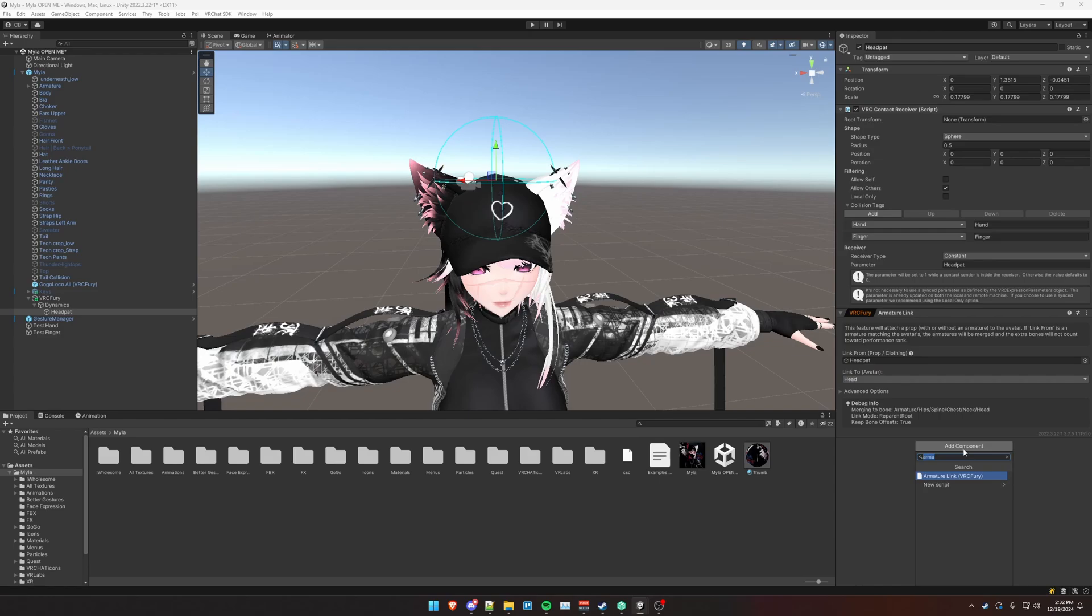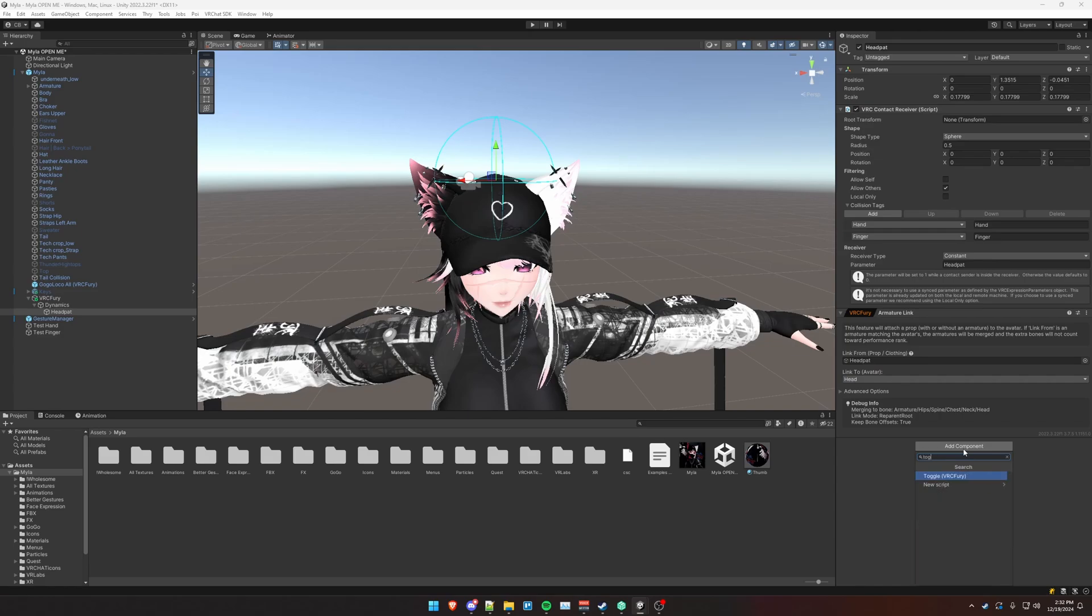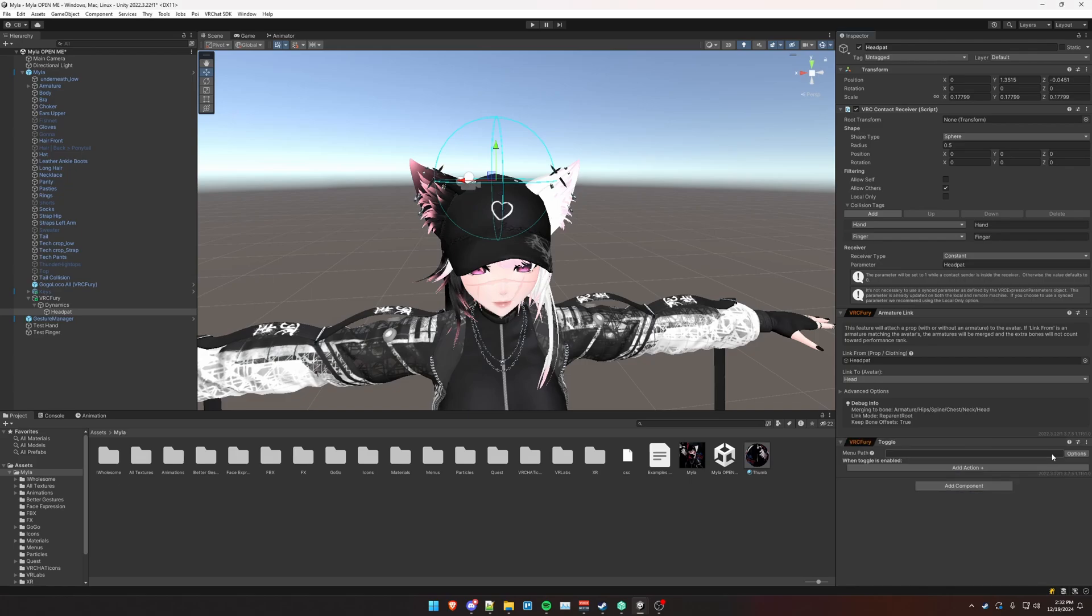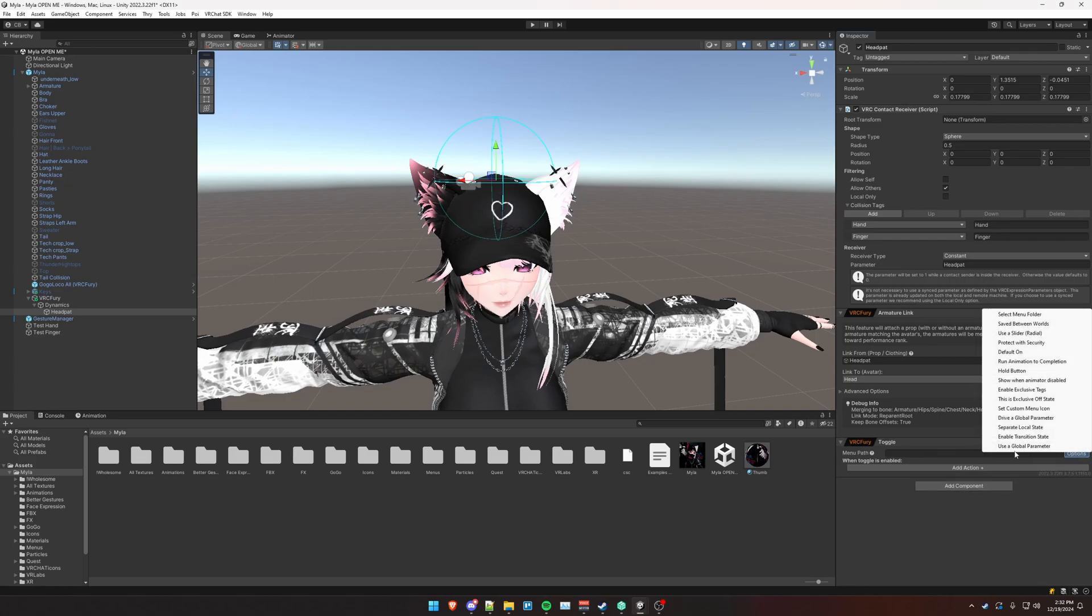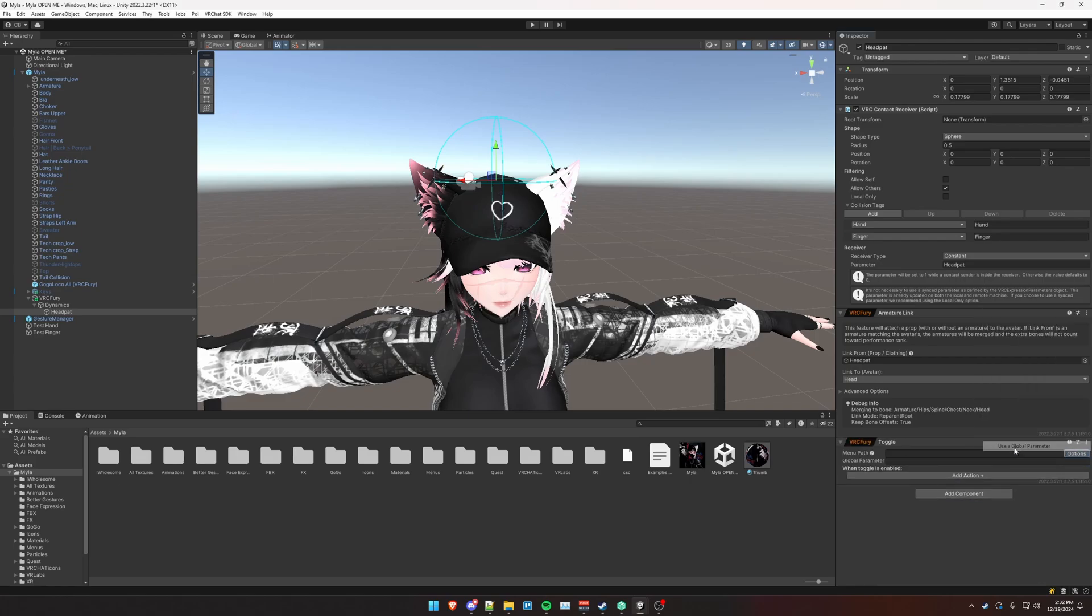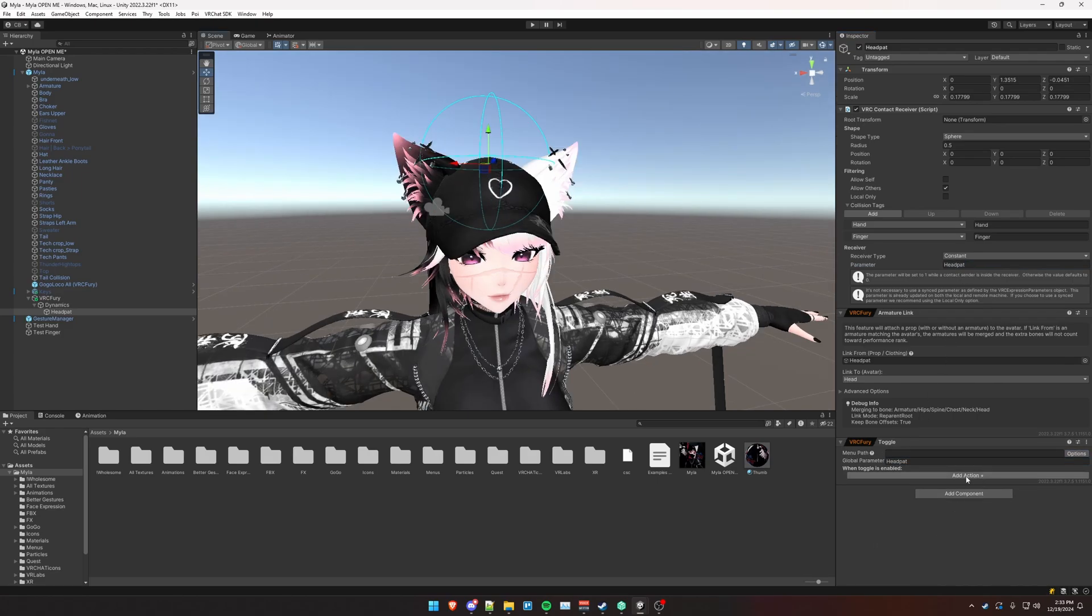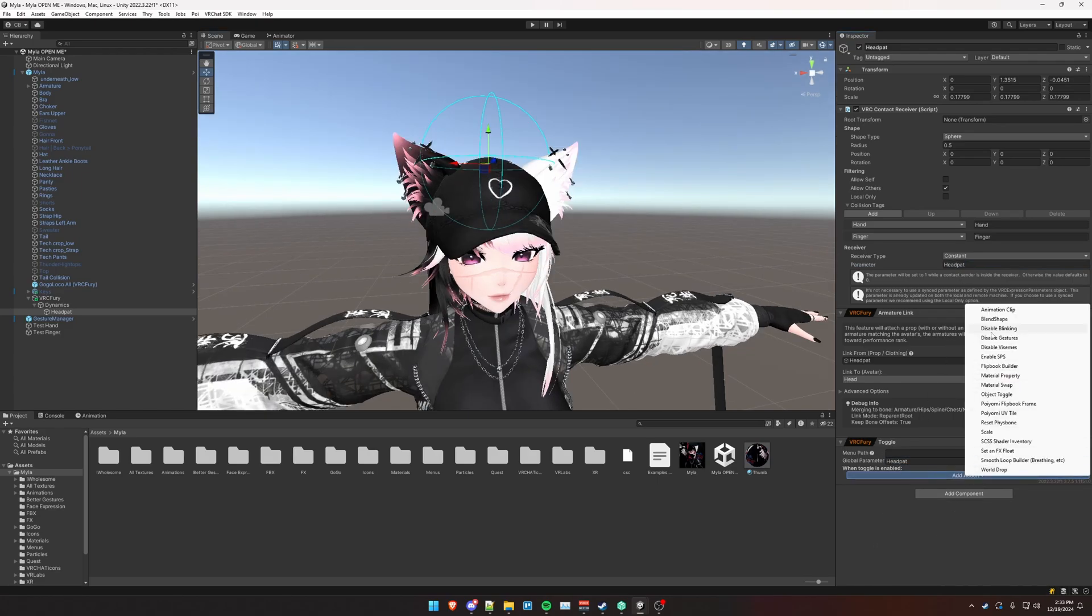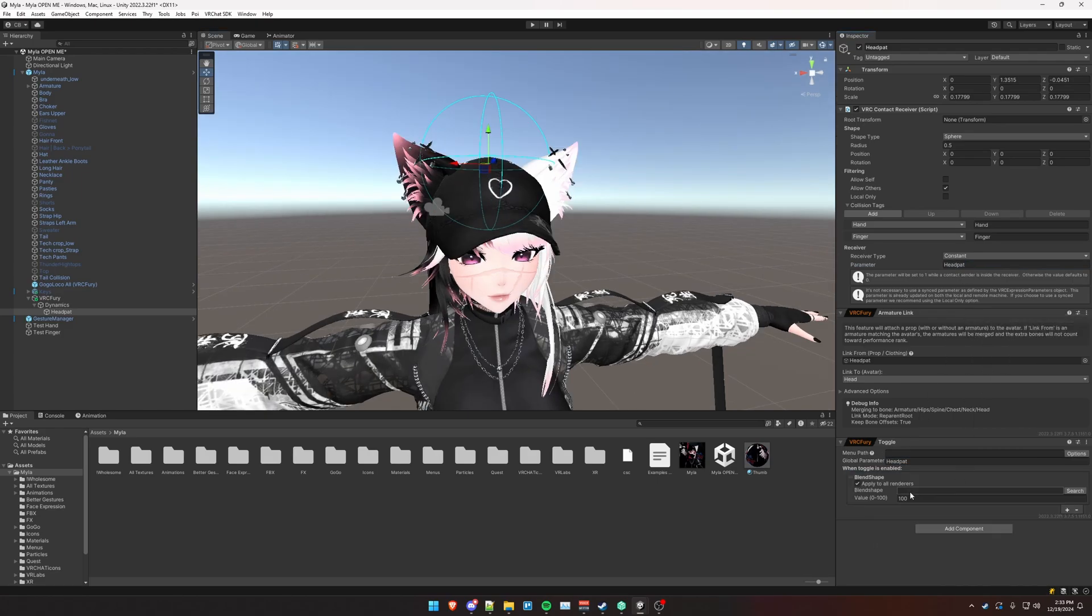And then here is the trick so that we don't have to do any animation or effects work. We're going to add a VRC Fury toggle component. Click on Options and then use a global parameter. We're going to copy this head pat parameter and paste it here.